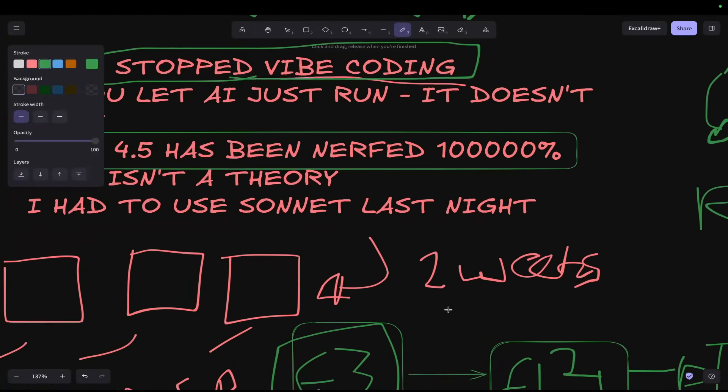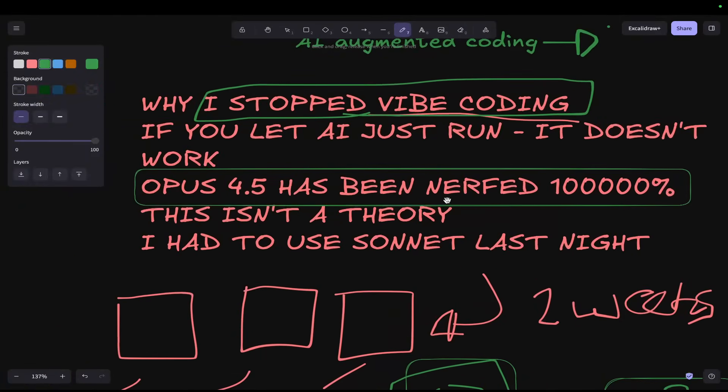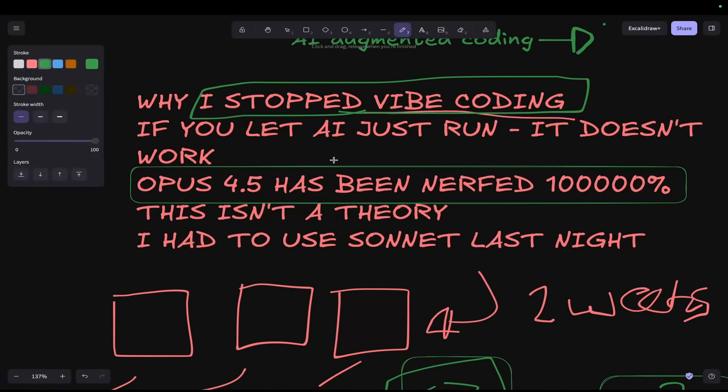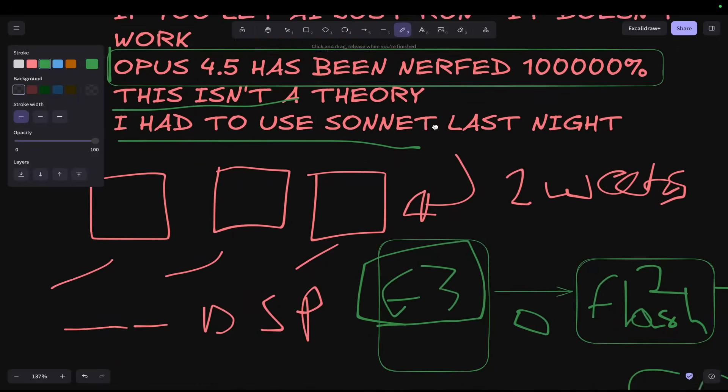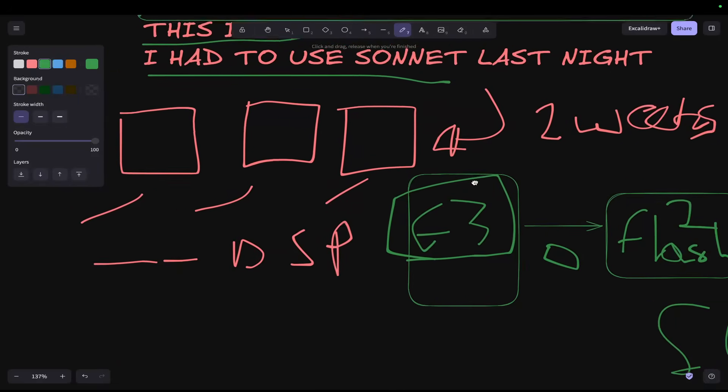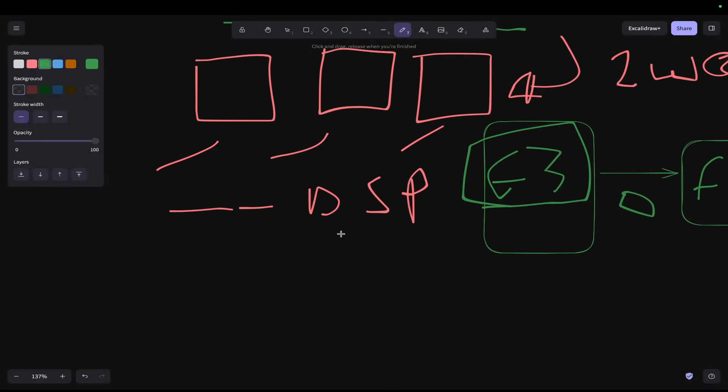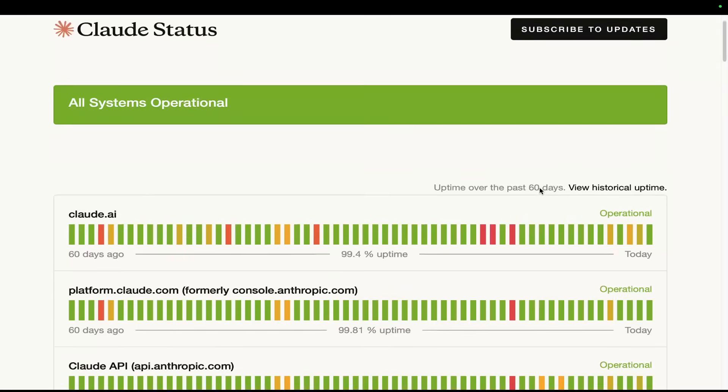Now, I know a lot of you are probably saying, Hamish, you fucking change your mind every day. How am I supposed to keep up with things? I'm trying to keep you up with things. That's what I'm trying to do. This isn't a theory. I had to use Sonnet last night just to get basic coding done. This was at 6am, so there's not even the excuse of it was a high time. Everyone was using it, et cetera, et cetera.